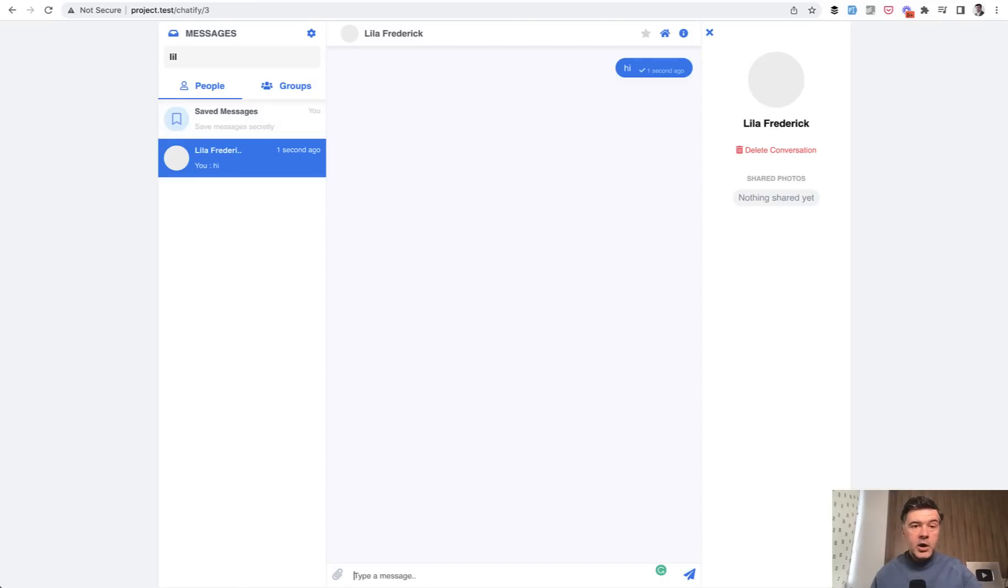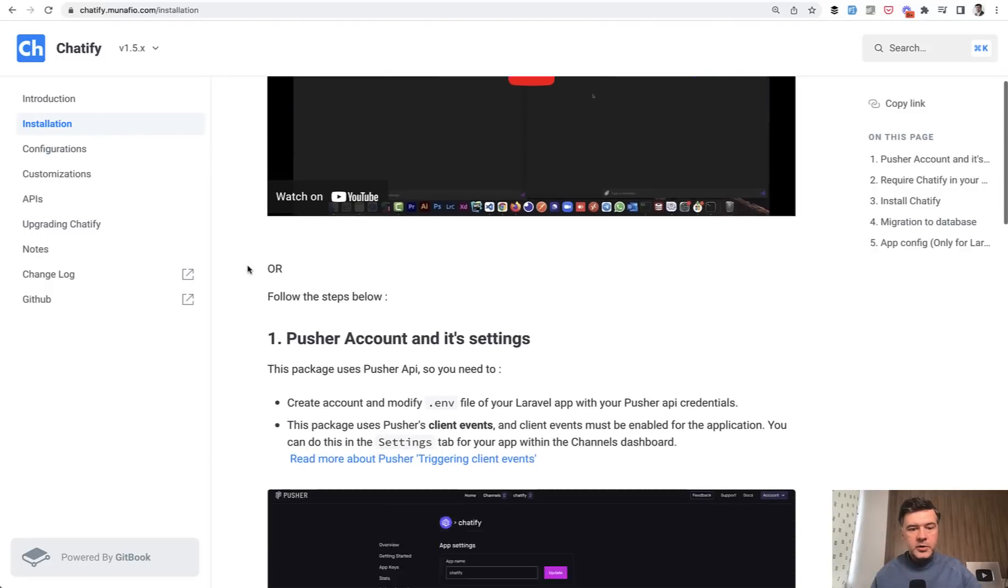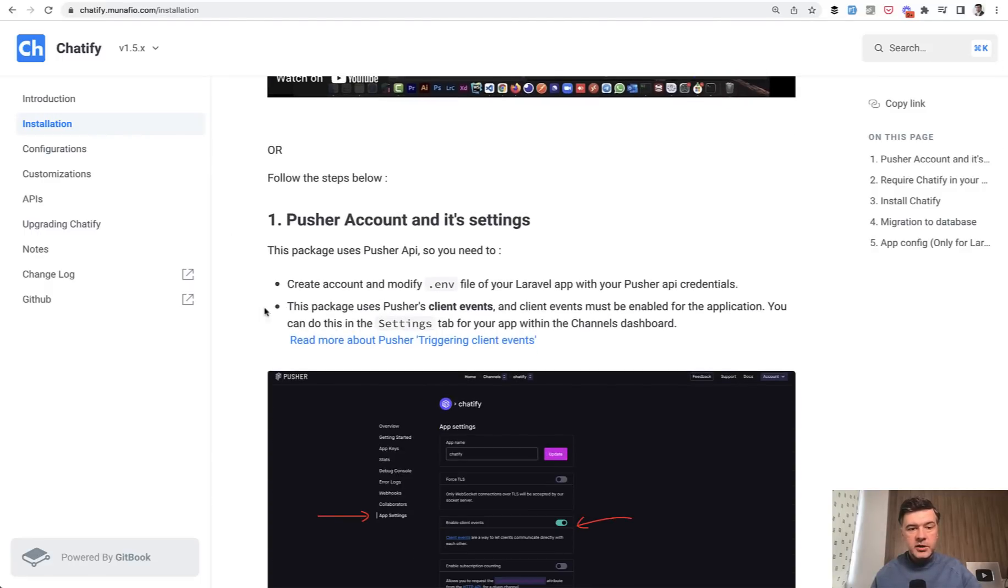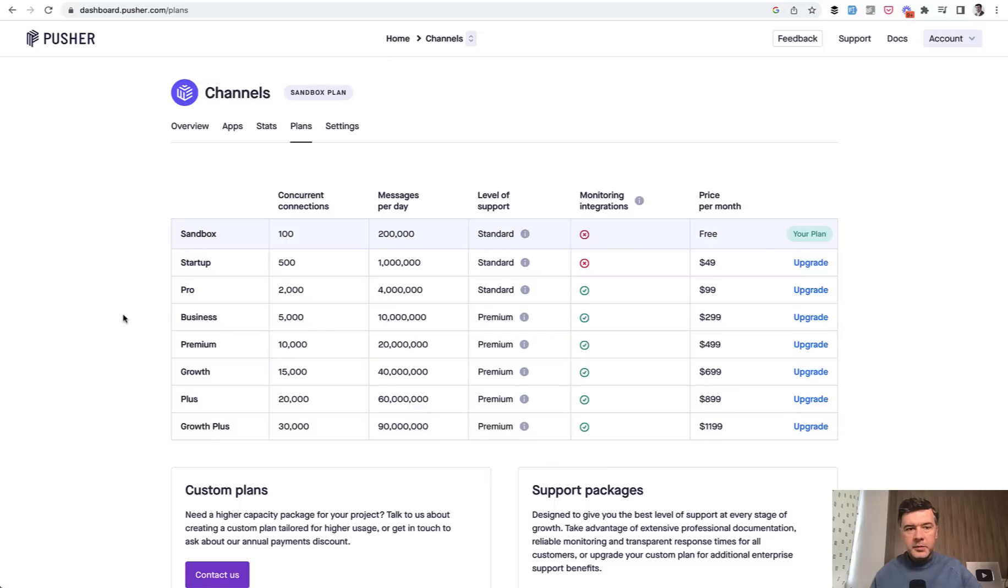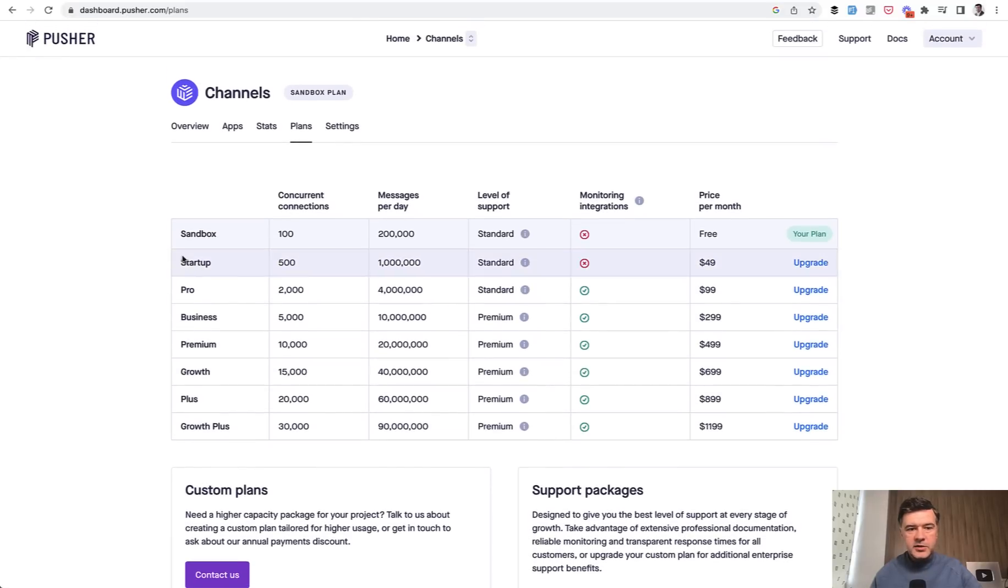Now how to install it. If we take a look at the installation documentation, first you need to create a pusher account. Pusher may not be free. It is free until some limits. Here's the pricing plans.